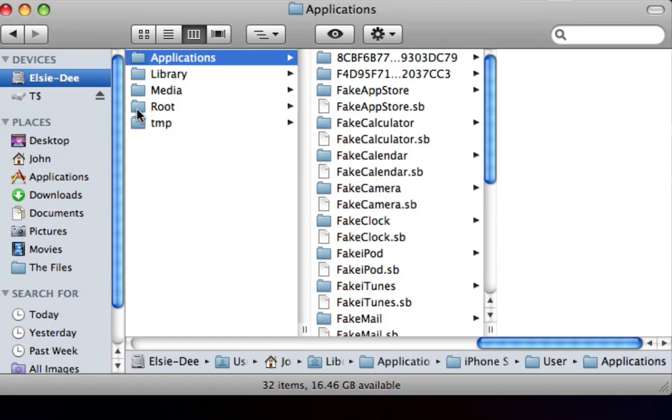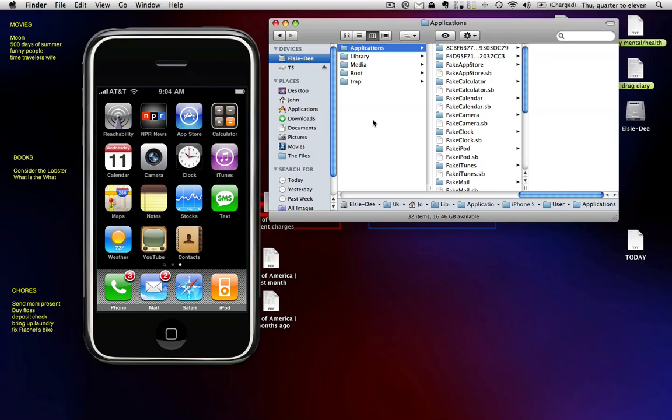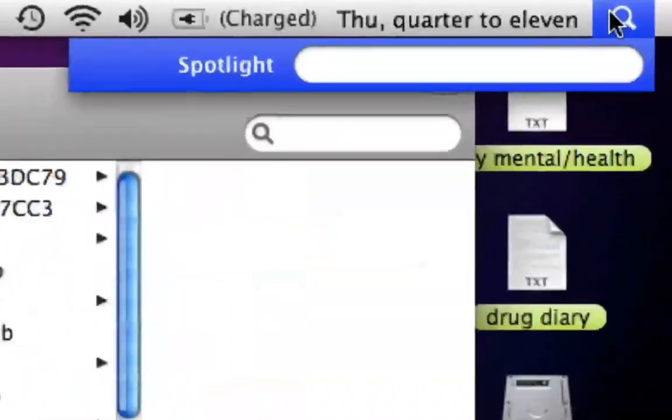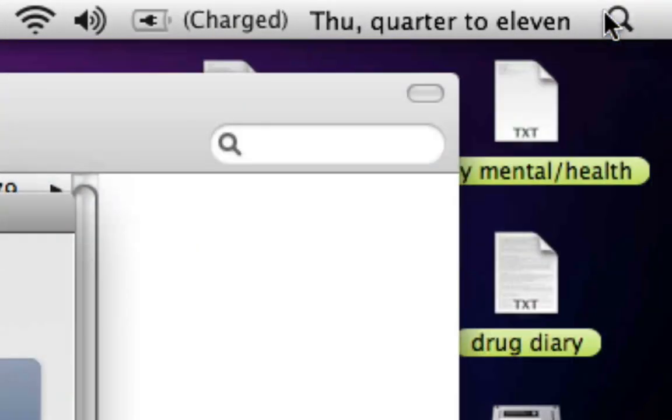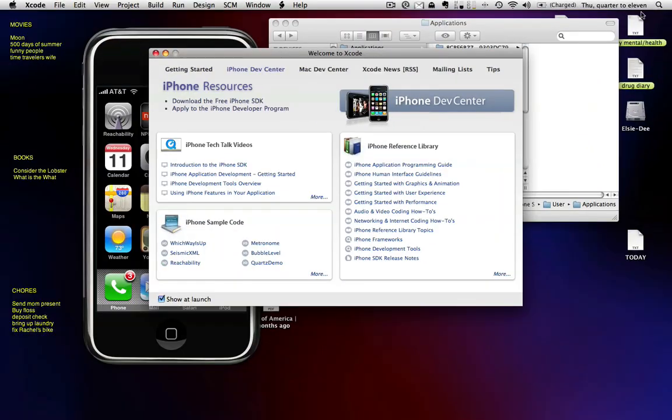So you just need to generate this little applications folder hierarchy by going into, you've got to fire up Xcode, which sounds scary, but it's actually not. It comes with the kit. I'm not a programmer, but I figured this out.